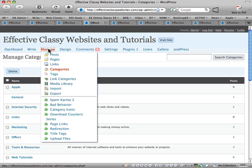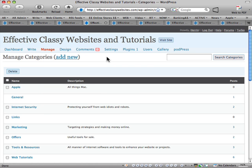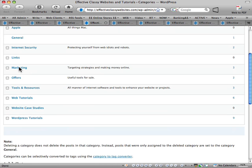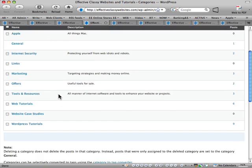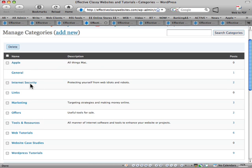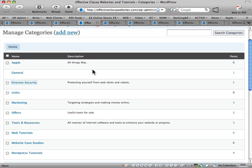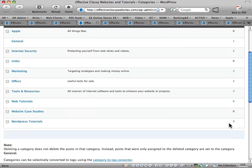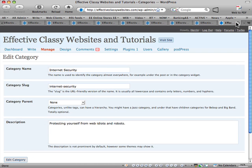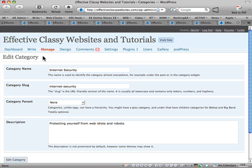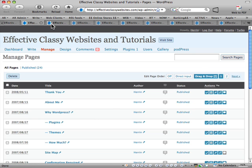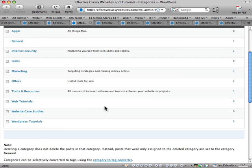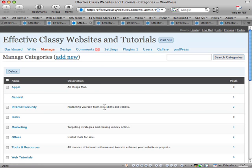Next one down in line is Manage Categories. Now these are the categories that are used for the articles in WordPress. Now if I want to edit a particular category, I just click on, let's say internet security, description, and then down here it tells me the number of posts that that category has been assigned to. So here we are, the edit category. I can change the slug which is the URL, I can make it underneath a particular category, and so forth. That's the Manage Categories. I can actually add a new category there as well.